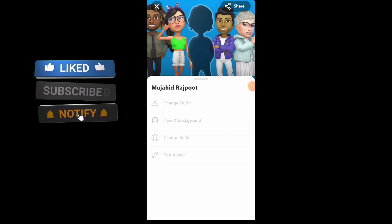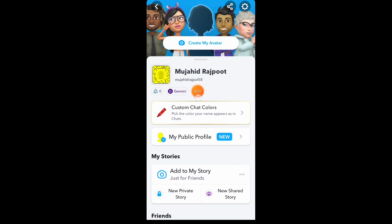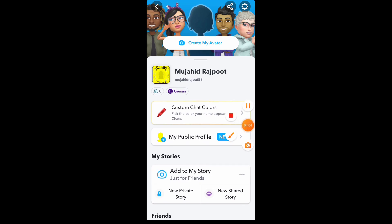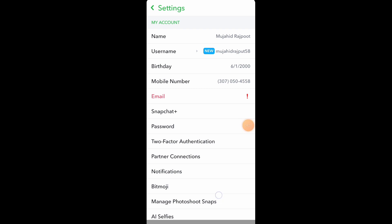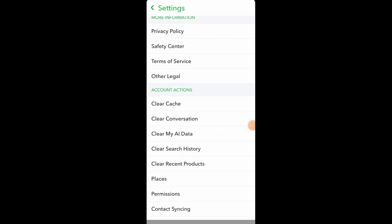Your Snapchat new account is almost ready. In the next video, you will see amazing tips and tricks for Snapchat. If you want to learn full tips, kindly follow our YouTube channel. Thank you.